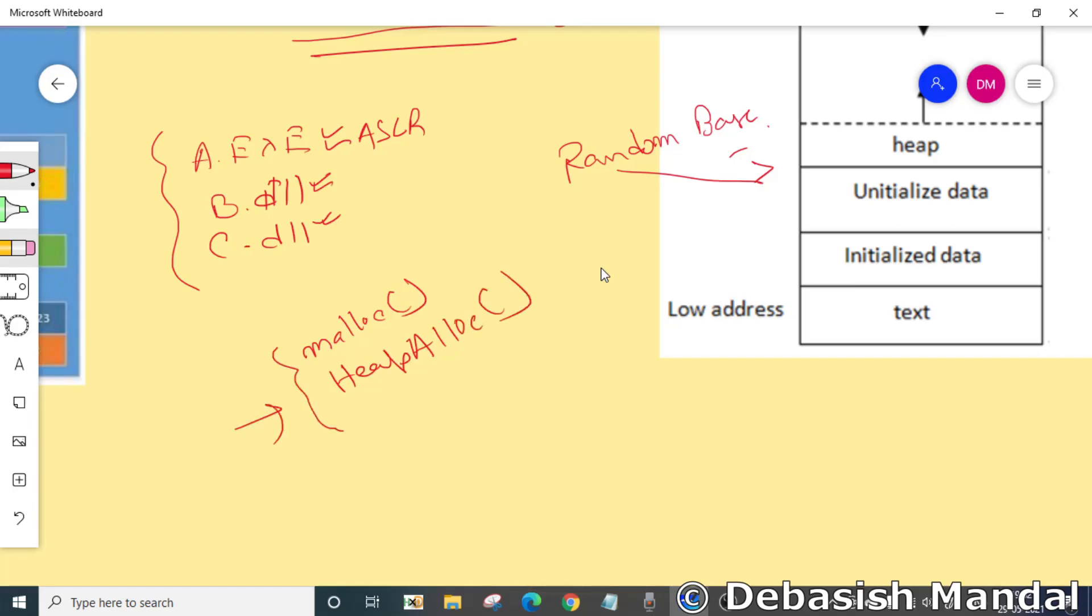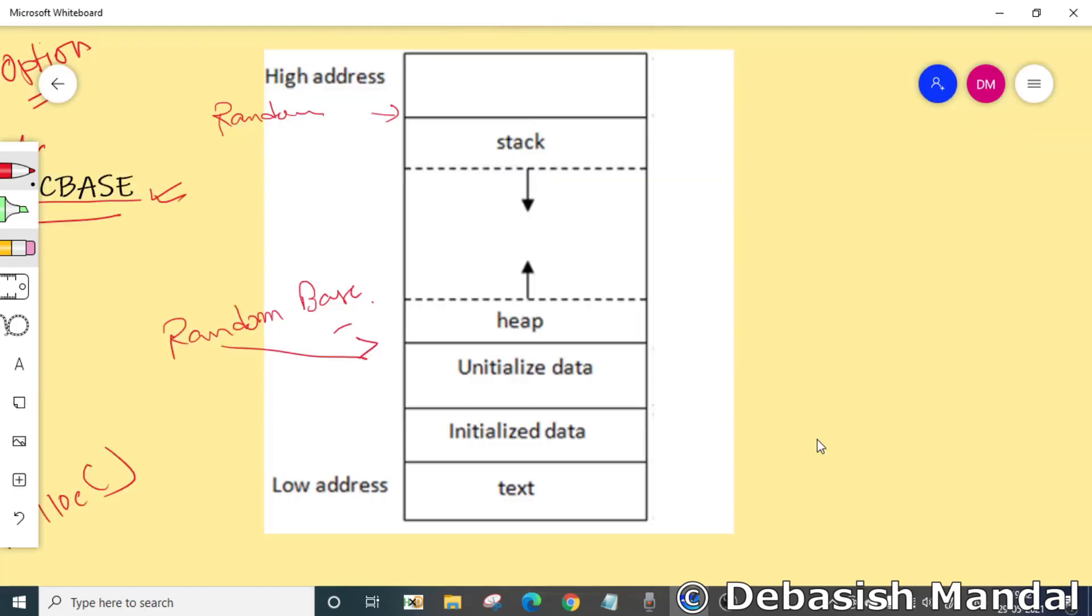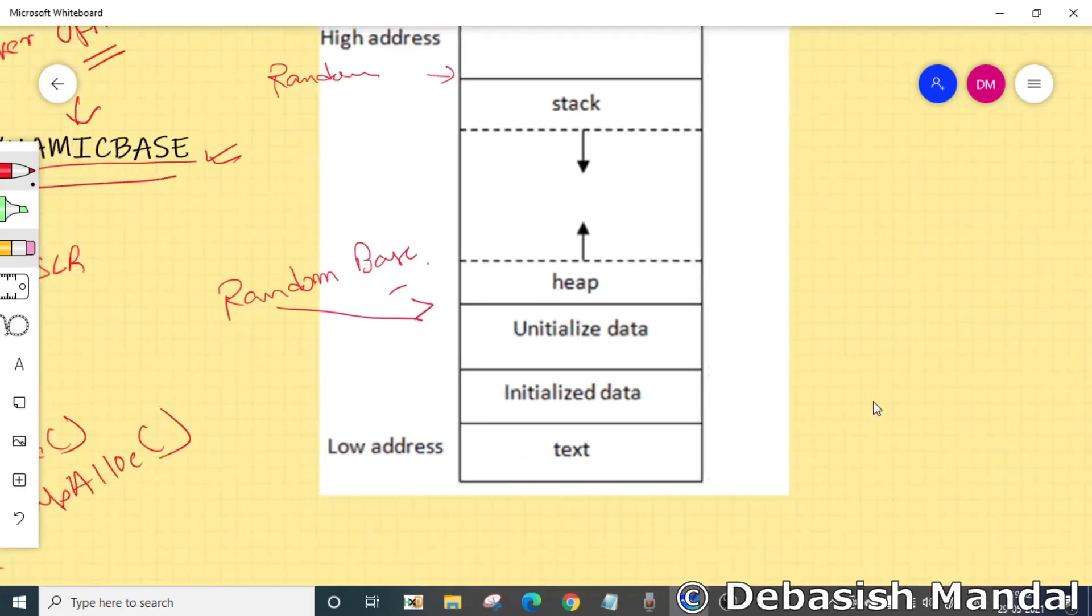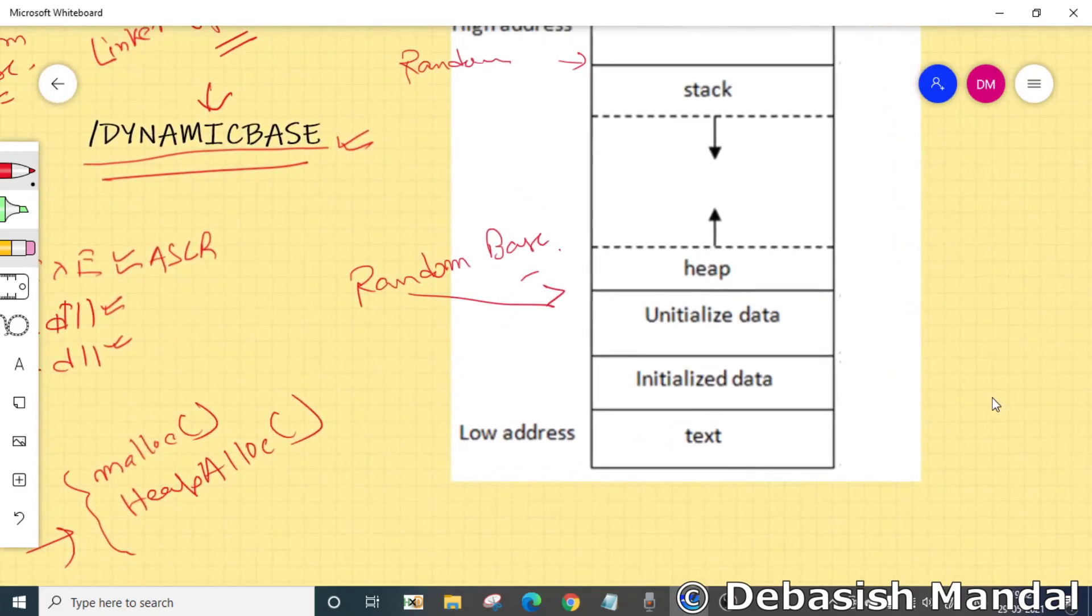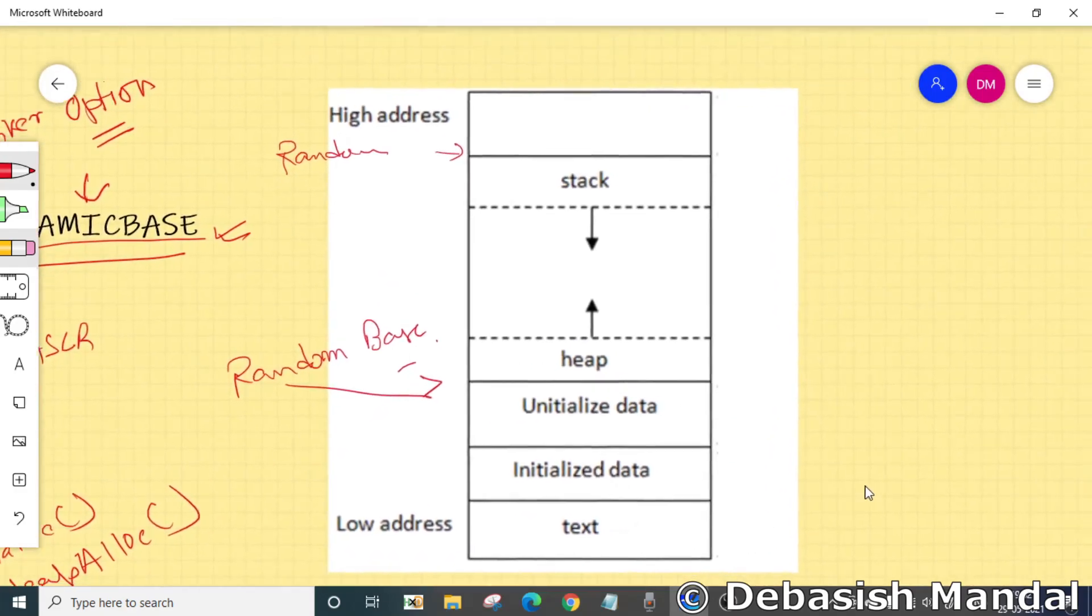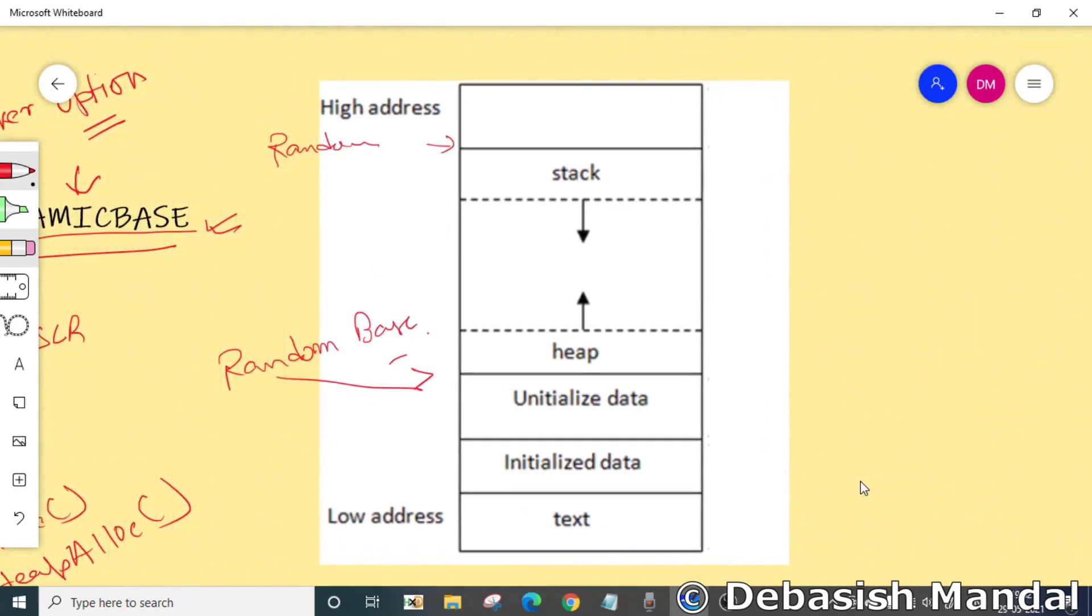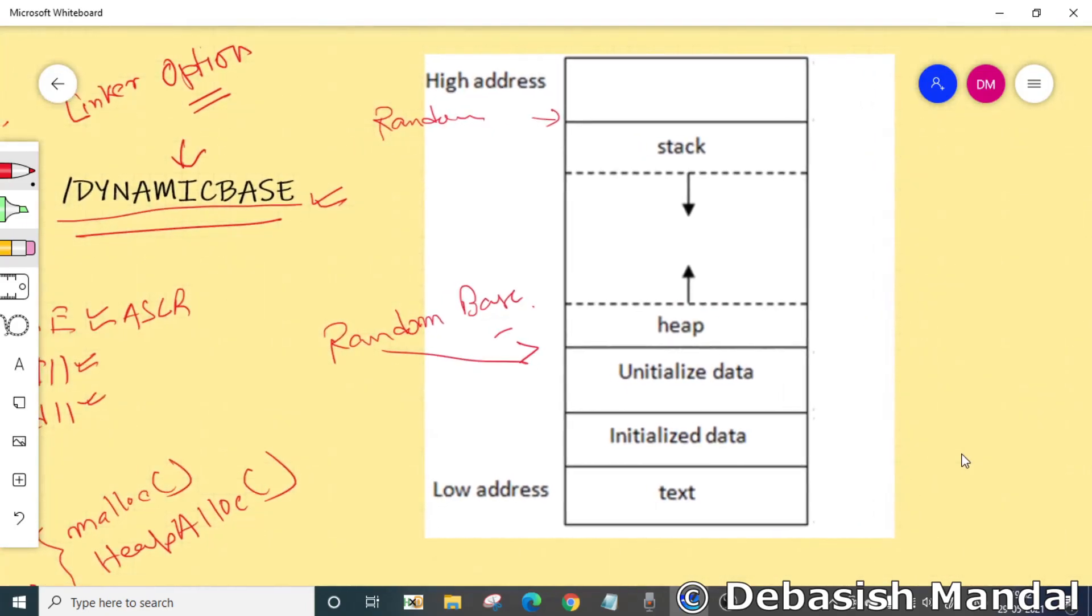Let's now talk about stack. When a thread starts in a process linked with /DYNAMICBASE, which is the flag for ASLR, Windows Vista and later moves the thread stack to a random location to help reduce the chance that stack-based buffer overrun exploits will succeed.